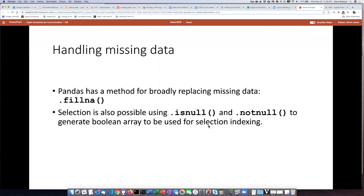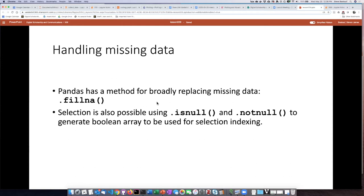In a previous lesson, I mentioned that any time you read in a spreadsheet, either CSV or Excel, into a Pandas data frame, any of the cells in the spreadsheet that do not contain any data or that contain empty strings will be turned into the NAN object, which stands for not a number, but it basically represents missing data.